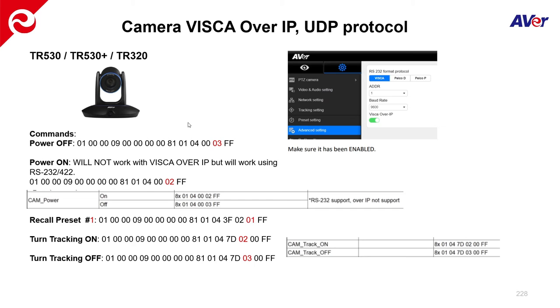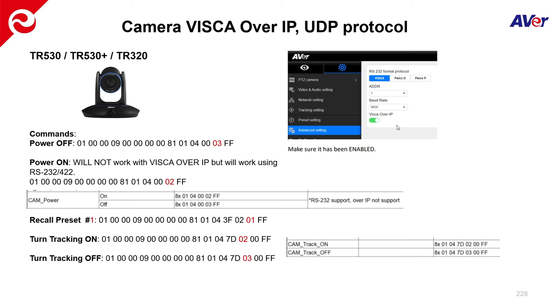So one of the first things you want to do is actually gain access to the web UI of the camera. So the camera's on the network, you're going to again put the IP address of the camera in a Chrome browser. Once you get in, you're going to go to advanced setting and verify that the VSCA over IP selection has been enabled. By default from the factory, it is disabled. So you have to make sure this is enabled. This is how the VSCA commands will work with this camera.